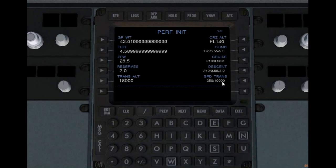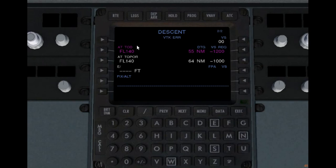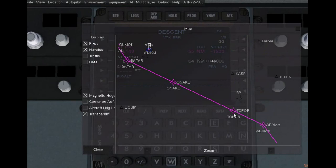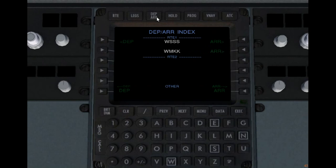Then you have climb, cruise, and descent performances - that's your speed and it's in Mach. I'm going to go 180 knots and 0.55 Mach. The fuel configuration is not necessary. Then 250 and 0.55 for descent. Once you're done, go to the next page to get your descent calculations. Your top of descent at flight level 140 is 55 miles out. You need a descent at negative 1,200 feet per minute. It also calculates your required fixes at the last waypoint - so you can go to TOPOR and start your descent at negative 1,000 feet per minute. As simple as that.